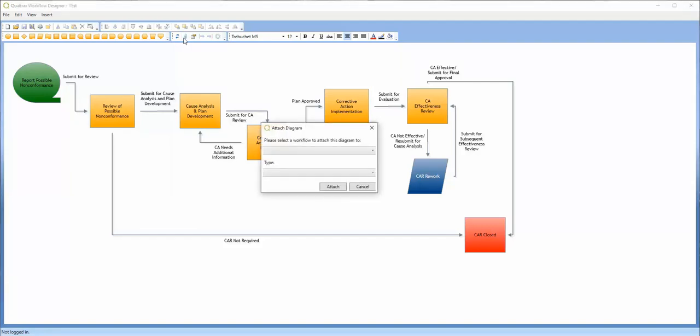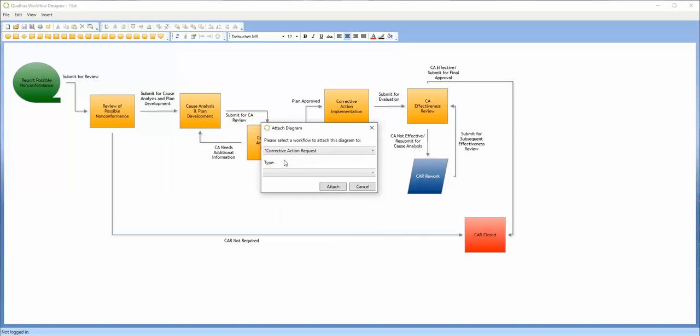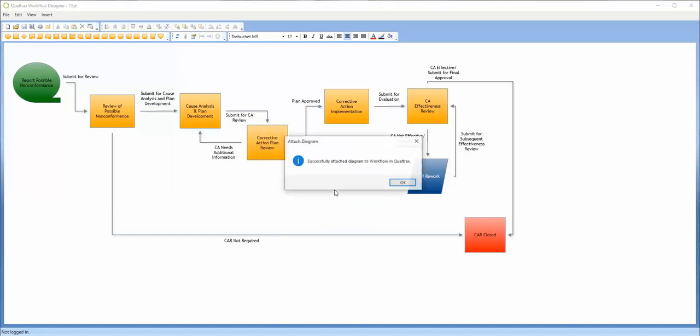Then select the desired workflow to attach it to, as well as the file format for the image. I prefer JPEG. When you're finished, select the Attach button.